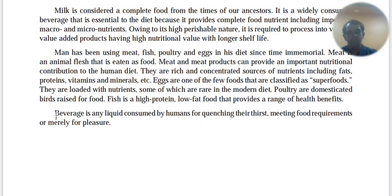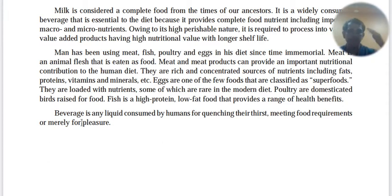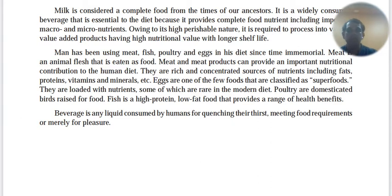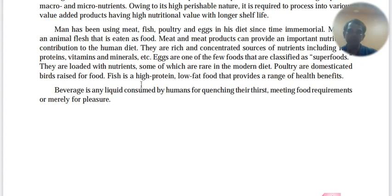A beverage is any liquid consumed by humans — remember this, it will come in the exam. A beverage is any liquid consumed by humans for quenching thirst, meeting food requirements, or merely for pleasure. I'll give you MCQs and notes for the whole year.